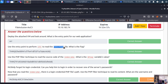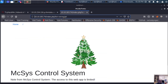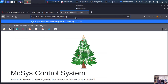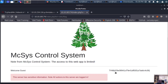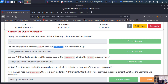Next: use the entry point to perform the local file inclusion to read the /etc flag. They basically tell you what to do, so I take it, replace the value with the path, press enter, and what I see down below is the flag, which I copy-paste in as the answer.